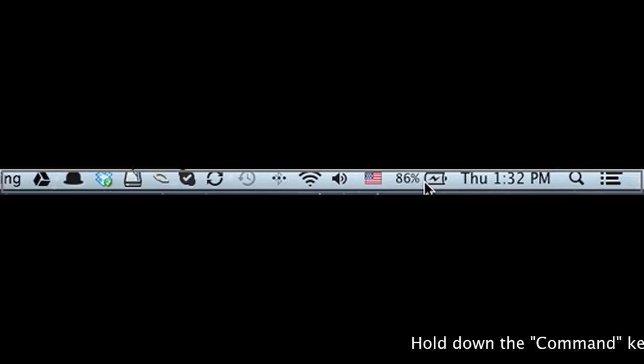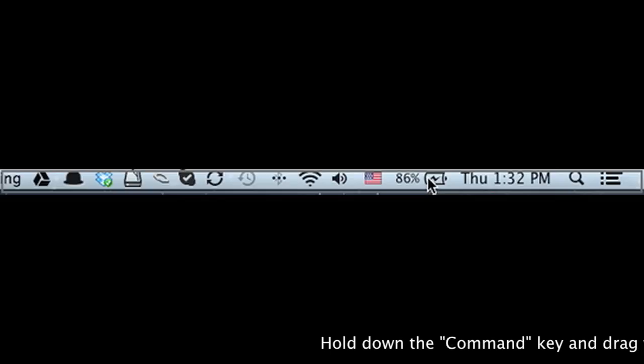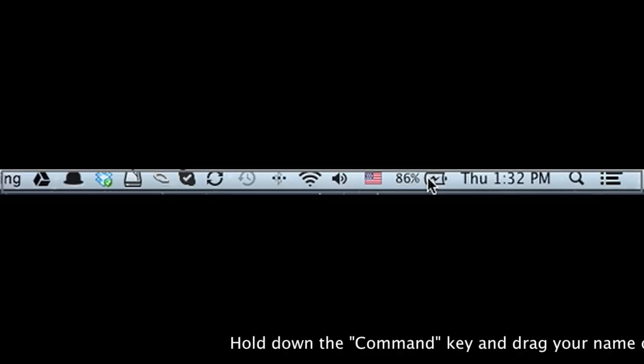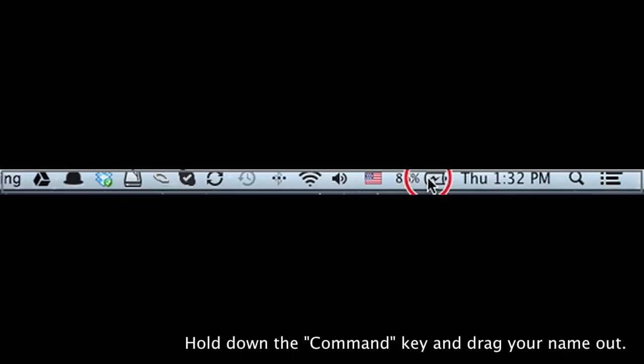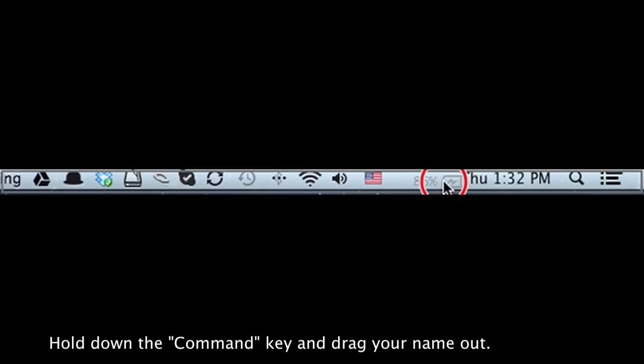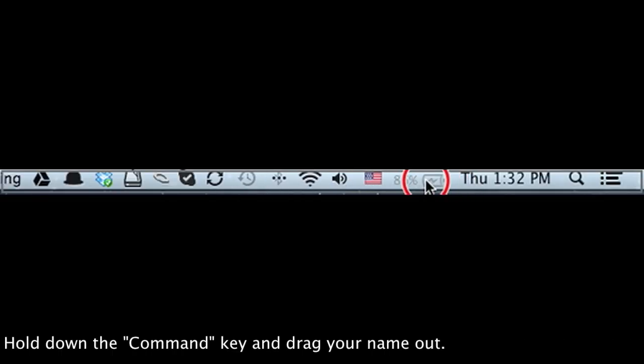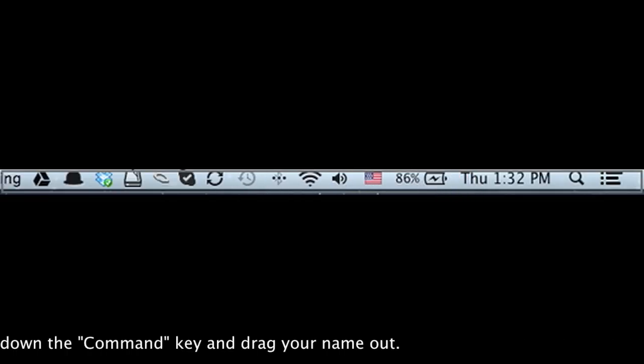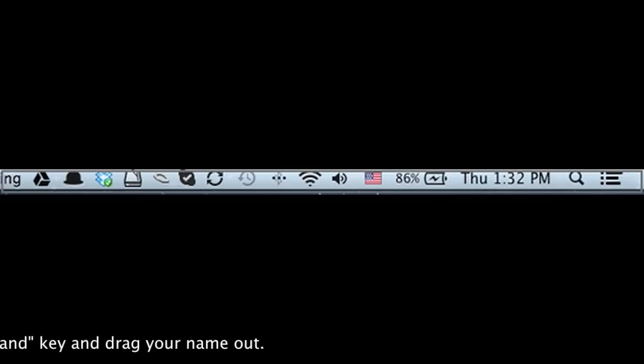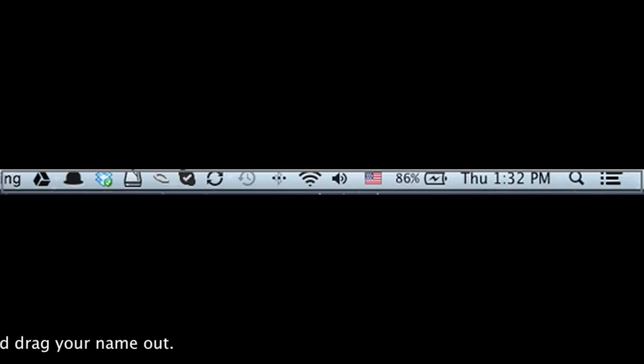I'm just gonna demonstrate using the battery indicator. So all you gotta do is hit the command key and drag your name out of the menu bar. If you want to put it back in, just slide it back and there you have it. This is just a really quick tip.